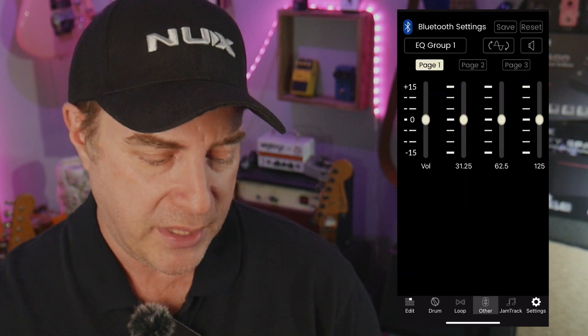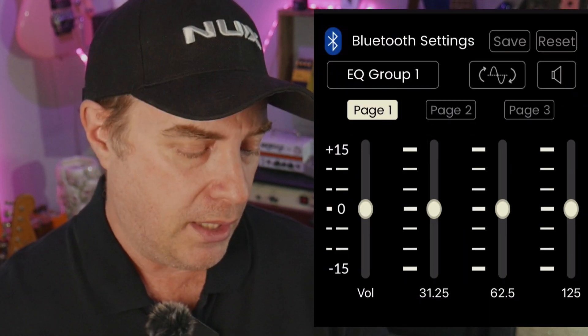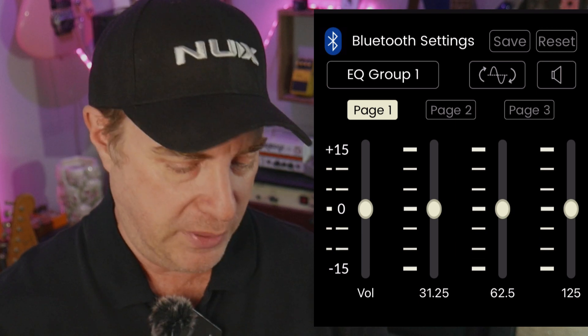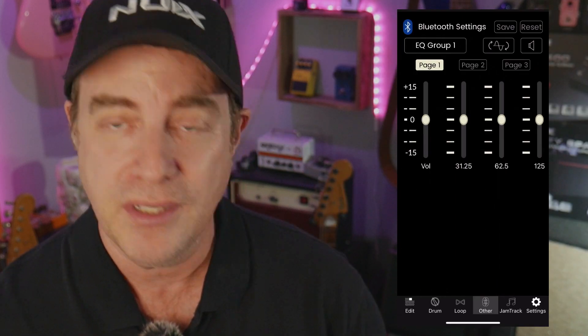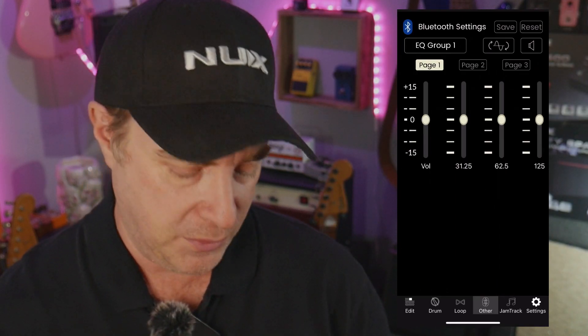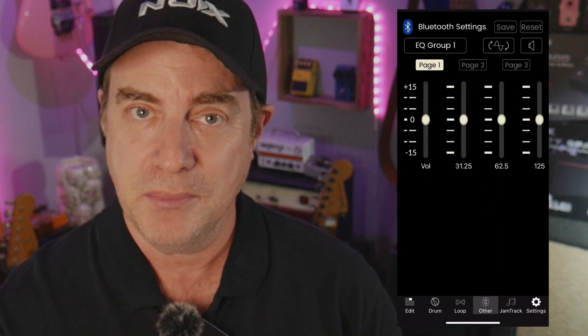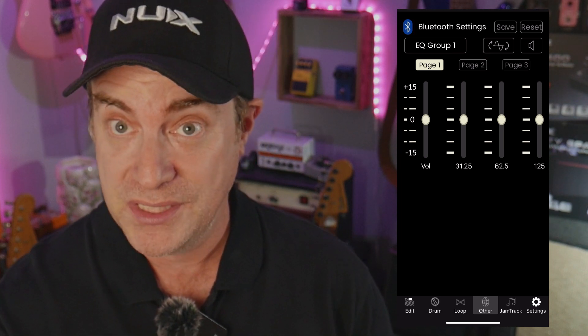Moving to the right of that, we have our Bluetooth settings. Not too exciting, but you can change the volume and the EQ curve if you want to, really customize it, and save it or reset it.